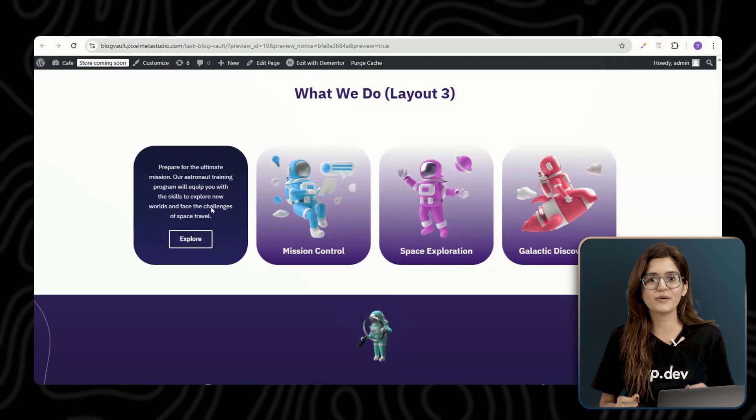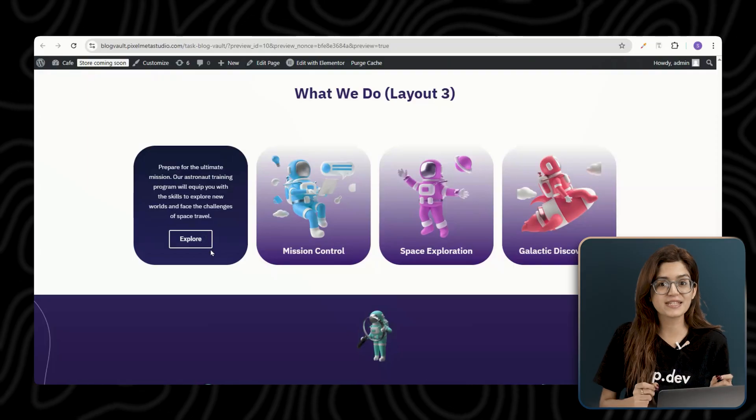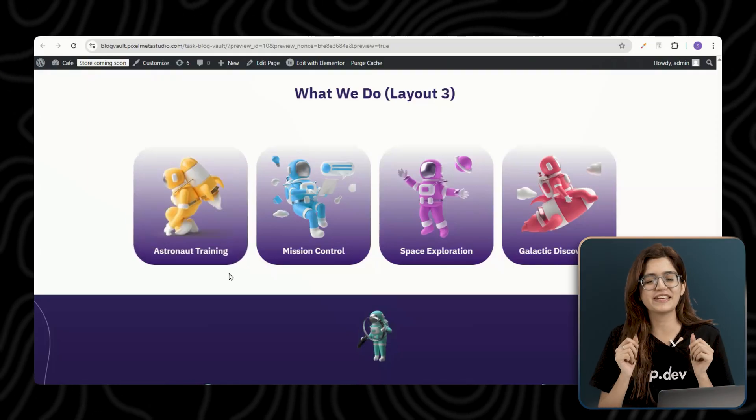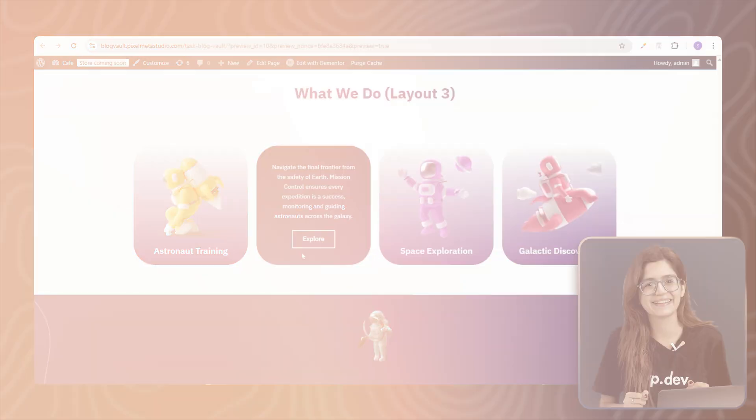Try it out, experiment with styles, and make it your own. Click here if you want to triple your site speed in just one minute. Trust me, you're going to love it. Click here and I'll see you there.